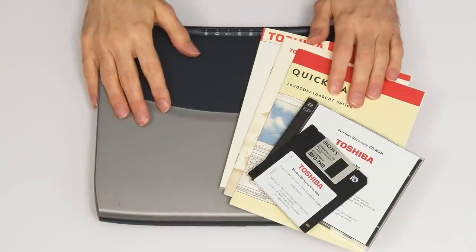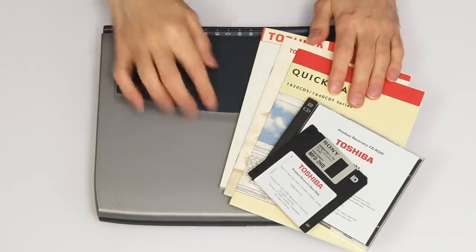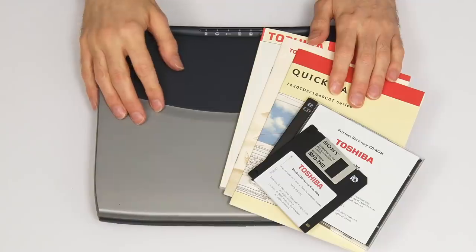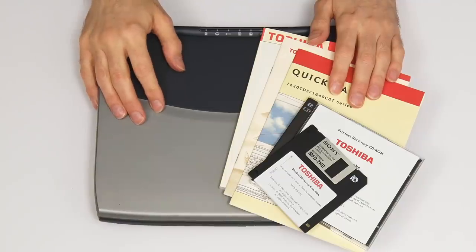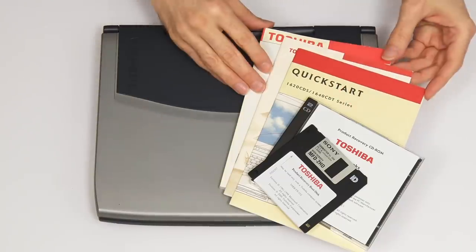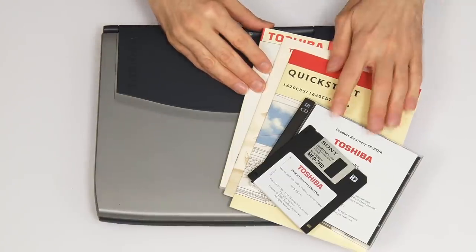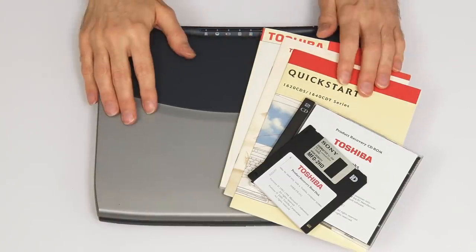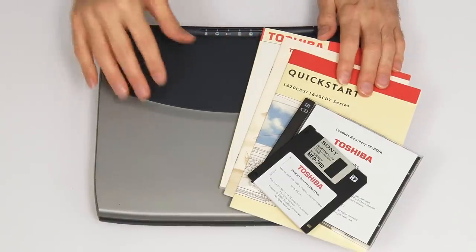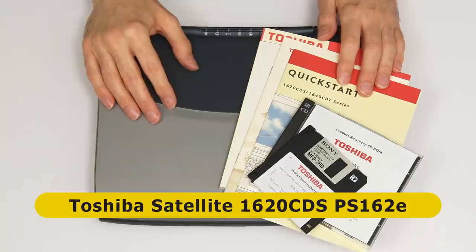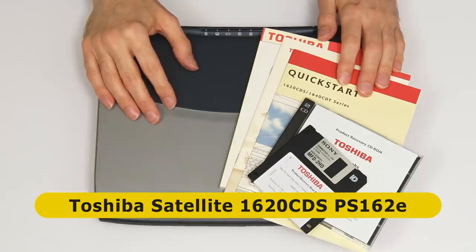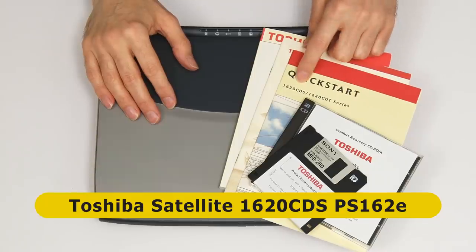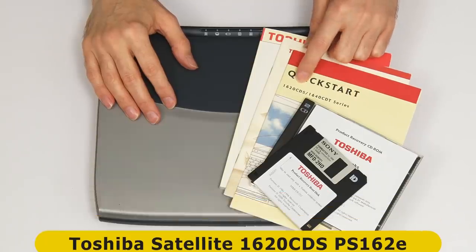Right, here we have our 20th century Toshiba Satellite laptop and associated manuals and media that came with it when it was new. This particular model is known as a 1620 CDS PS162E, or just a 1620 CDS, as we can see on the manual.